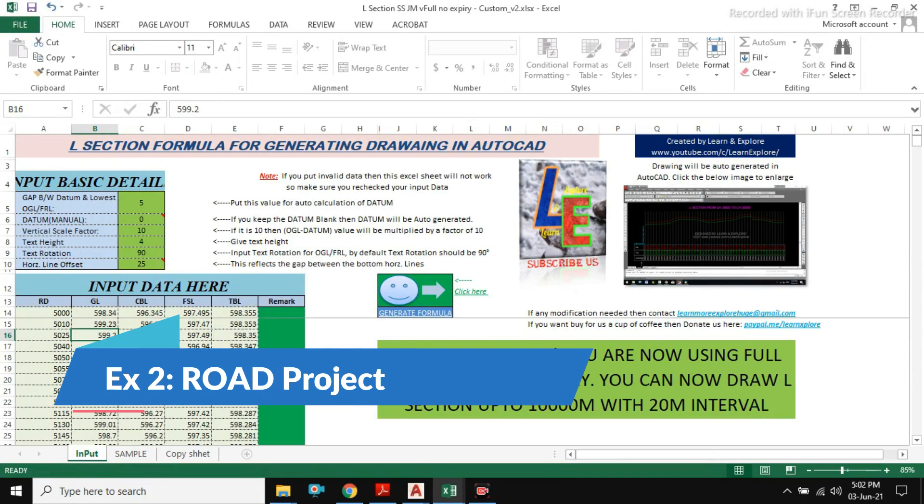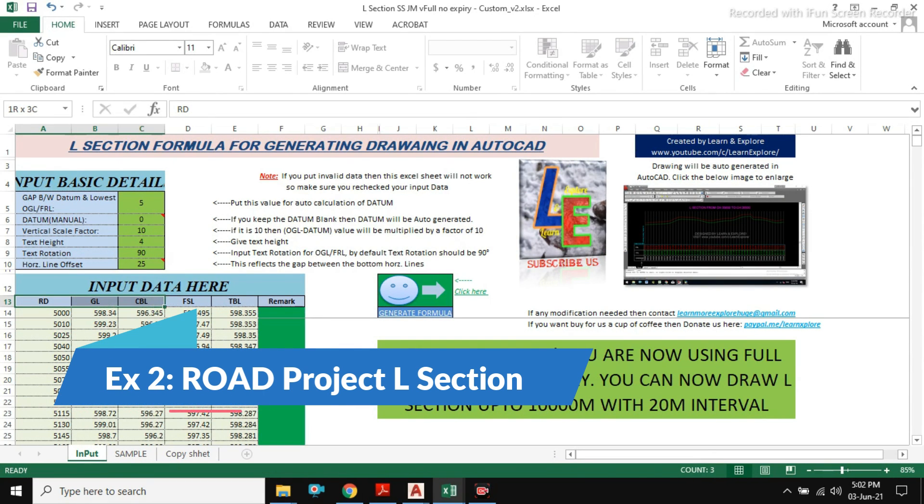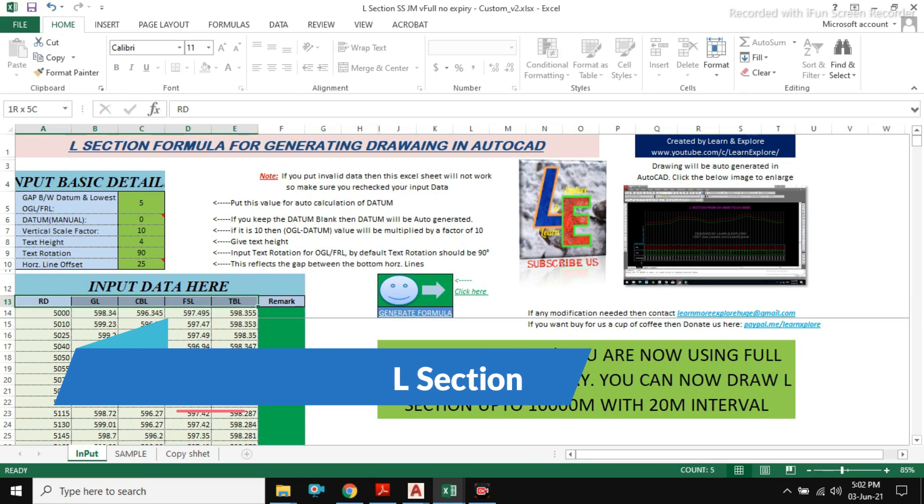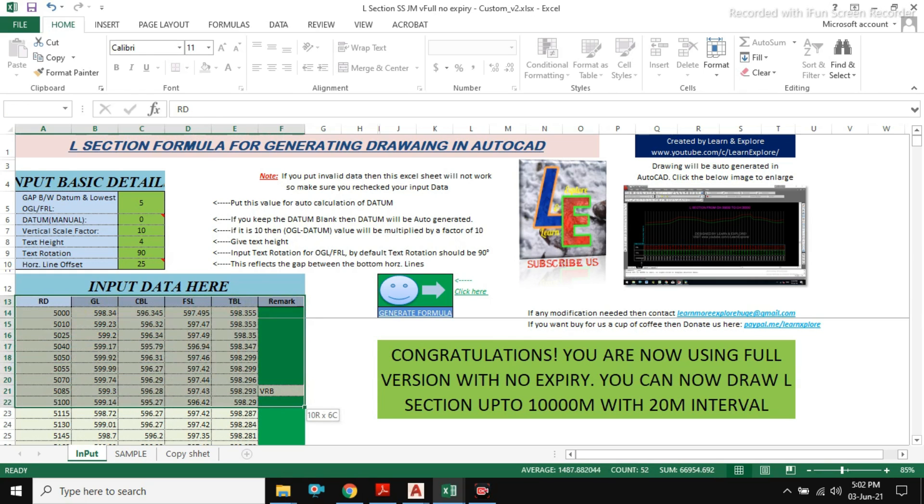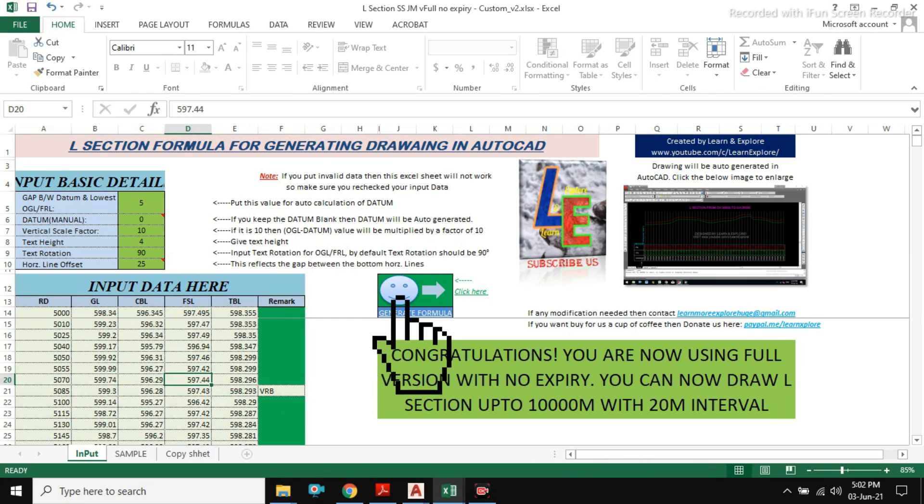Now, I will show you another example from a road project. Same here is an input section you can see.